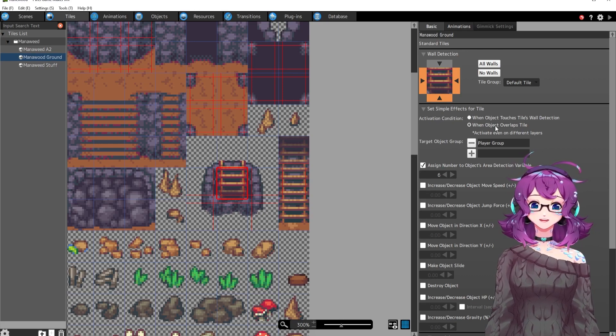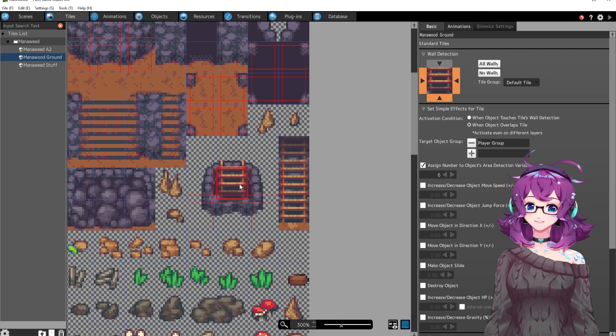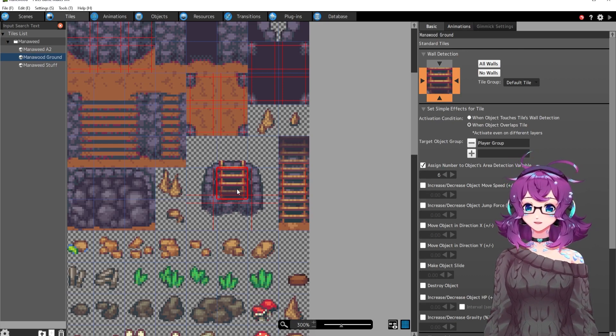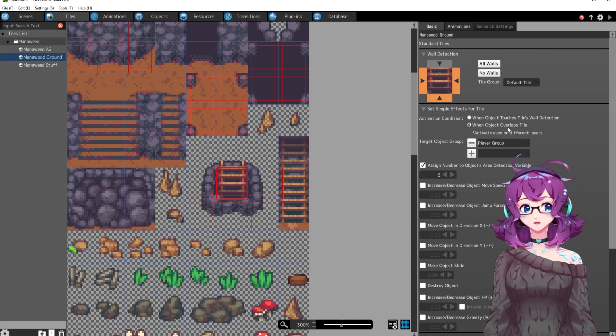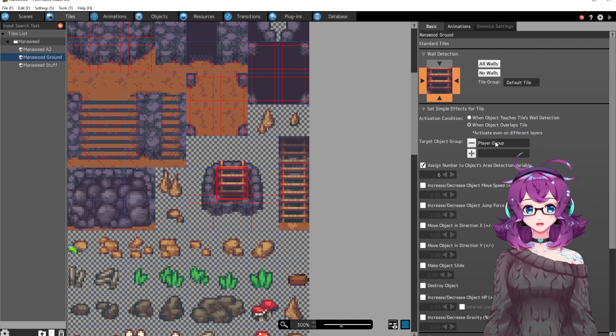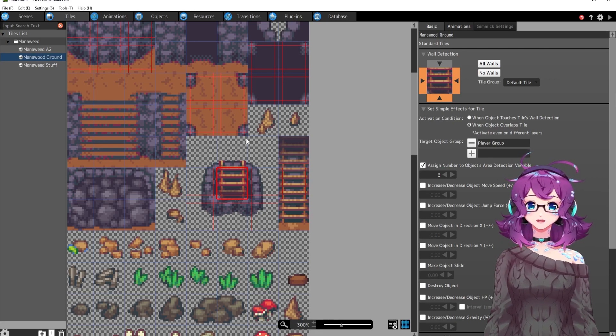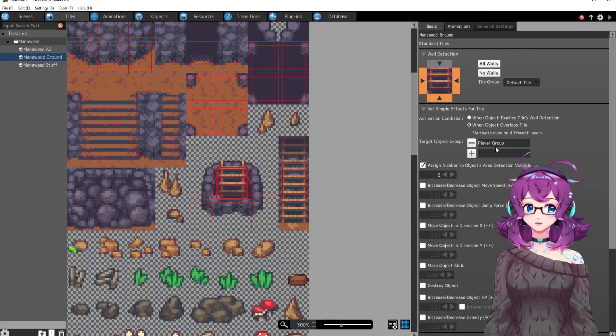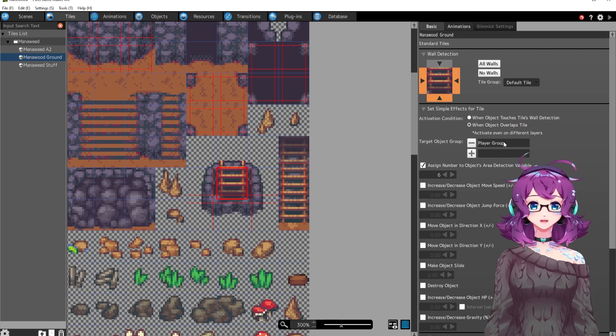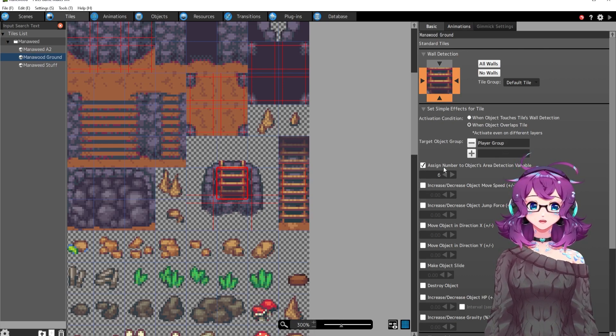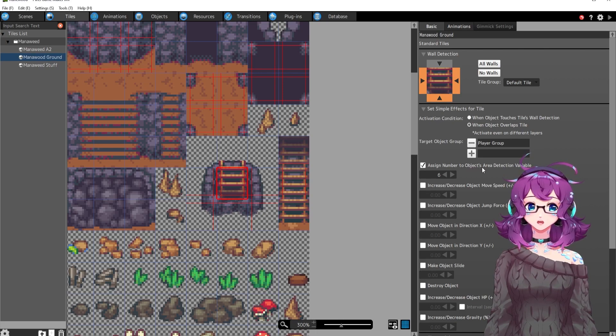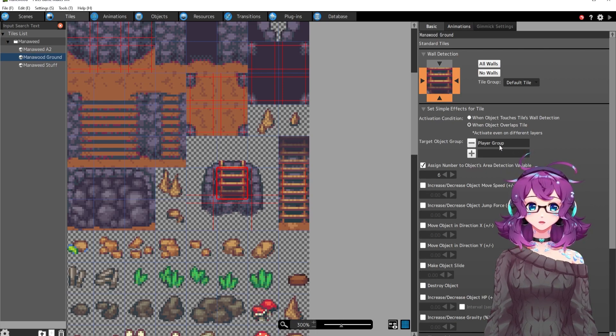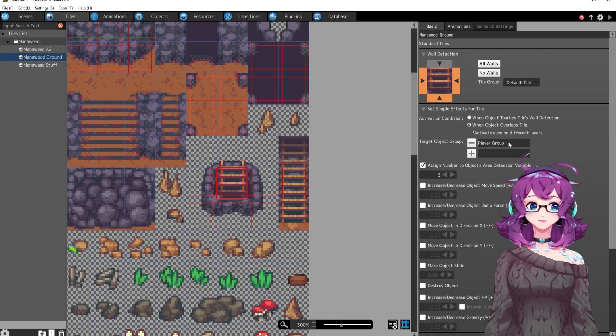So for example, this tile is the ladder going down. So when object overlaps this tile or the player group, not the enemy group, because then enemies might be going down and up the ladders. And I think that would be a little weird. So when the player group overlaps this tile, then I'm going to assign a number to the object's area detection variable.